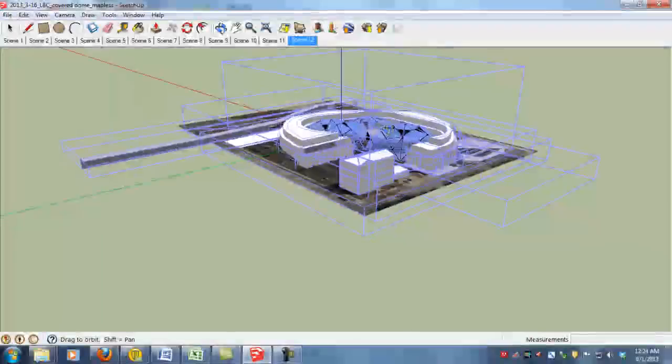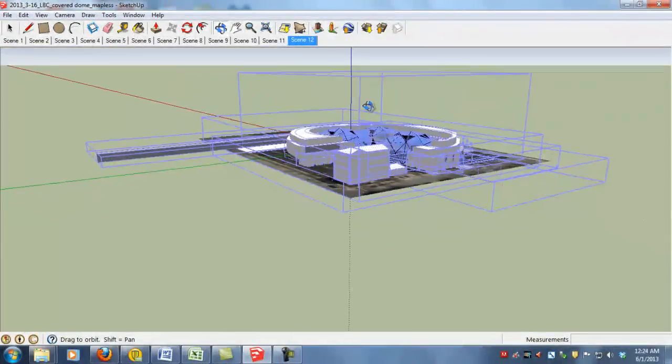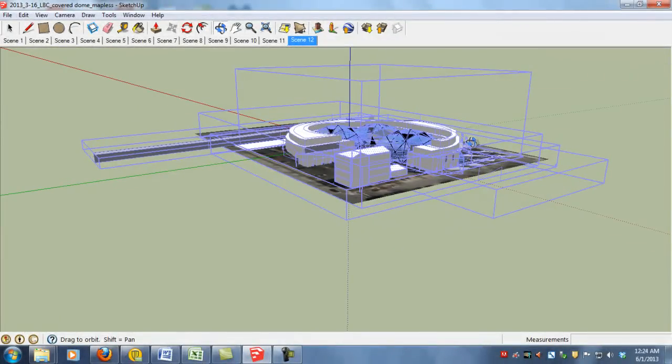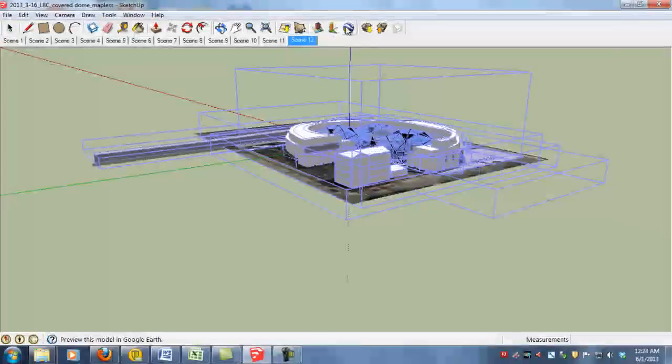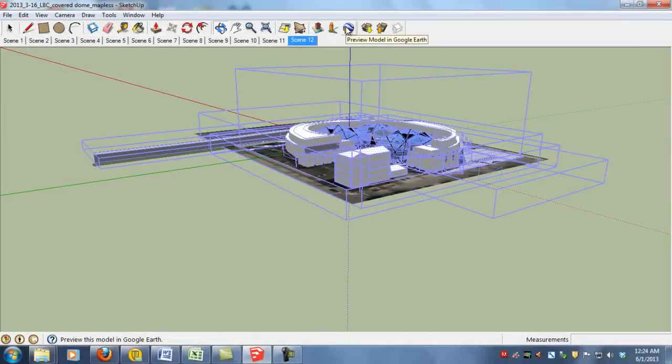So once you have your location set you'll go up to the top toolbar again and say Preview Model in Google Earth.